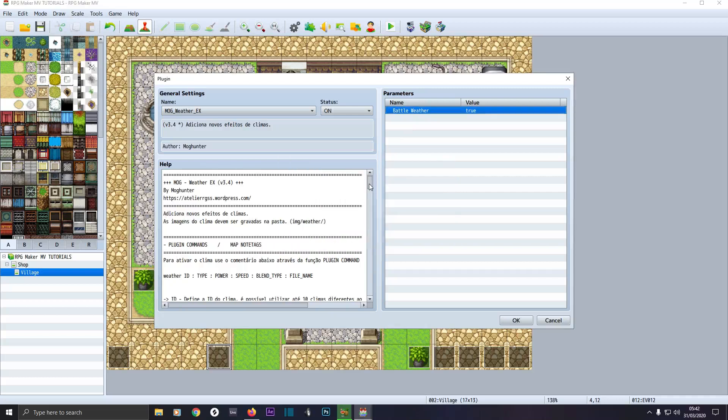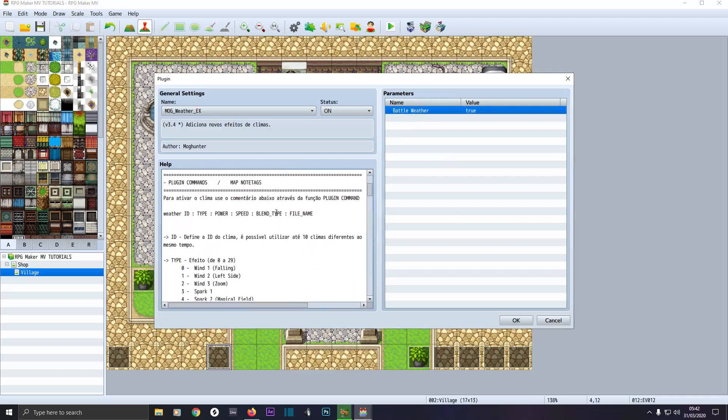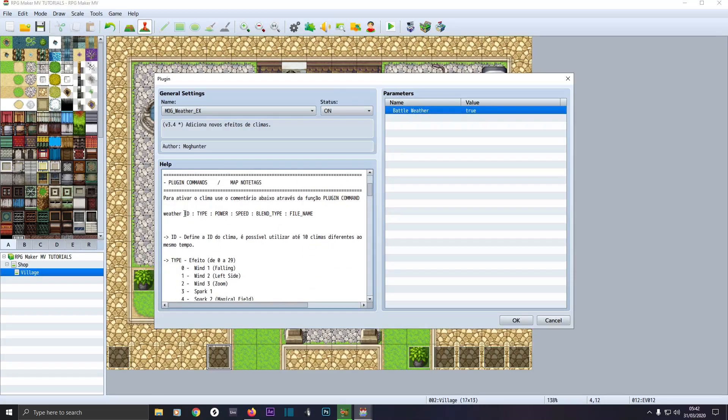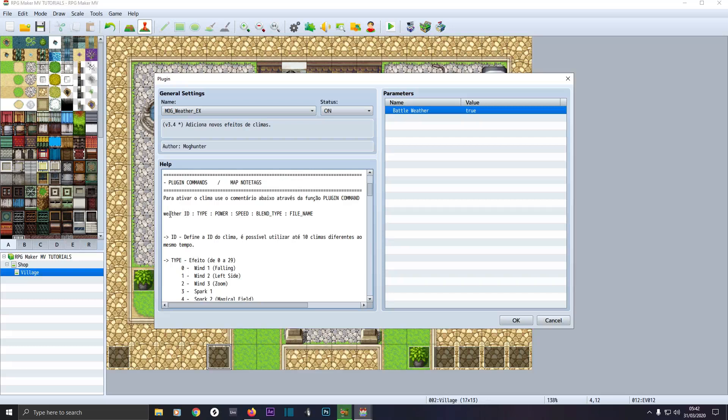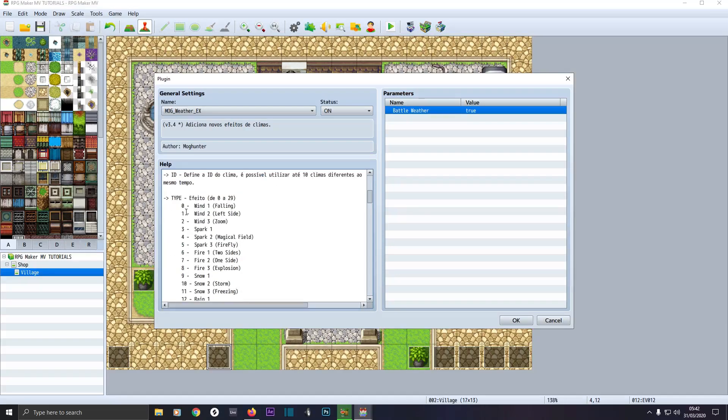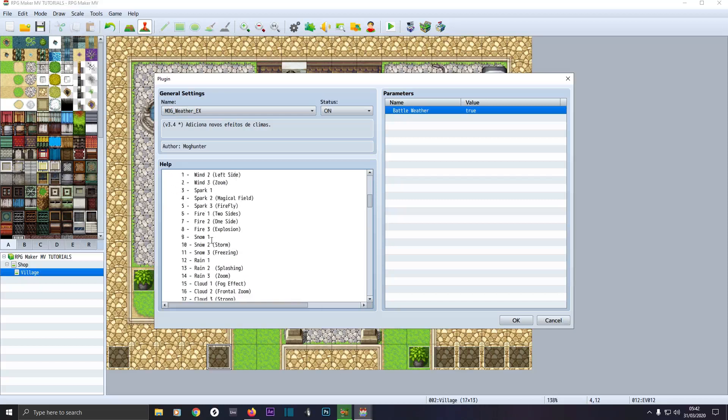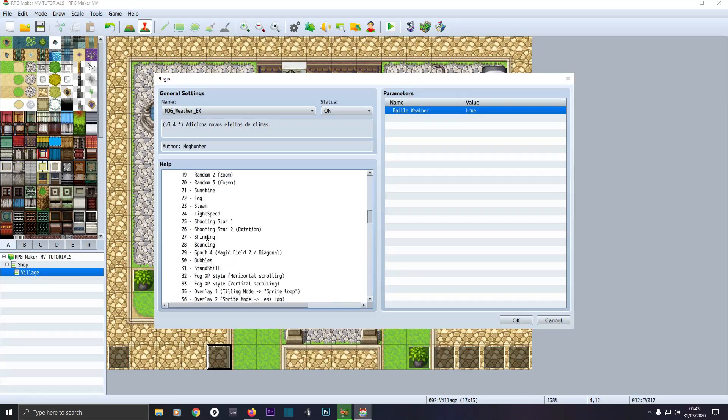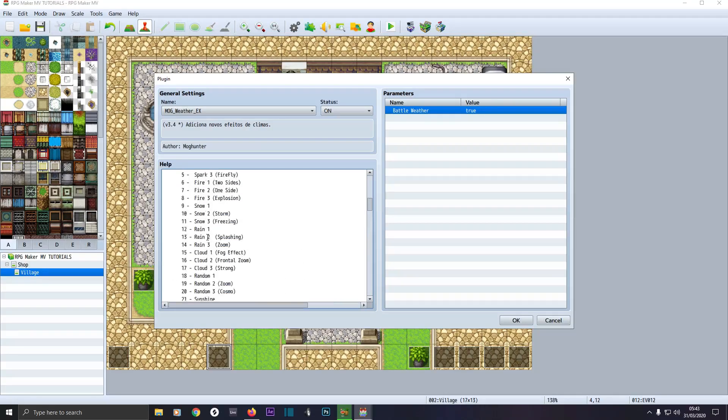The only downside to this plugin, it's all in Spanish, but you can work it out. Where it says Weather ID, you type in the word weather followed by a number. You give it a specific number so it can refer to it. You have to type it in all lowercase. Weather, all lowercase, and give it a number, then space, then colon and space, then type. The types are referred to in this list here. Zero would be wind, one falling left side wind, three zoom spark fire, snow, rain, cloud, and all the rest of it. That's all you really need to know.